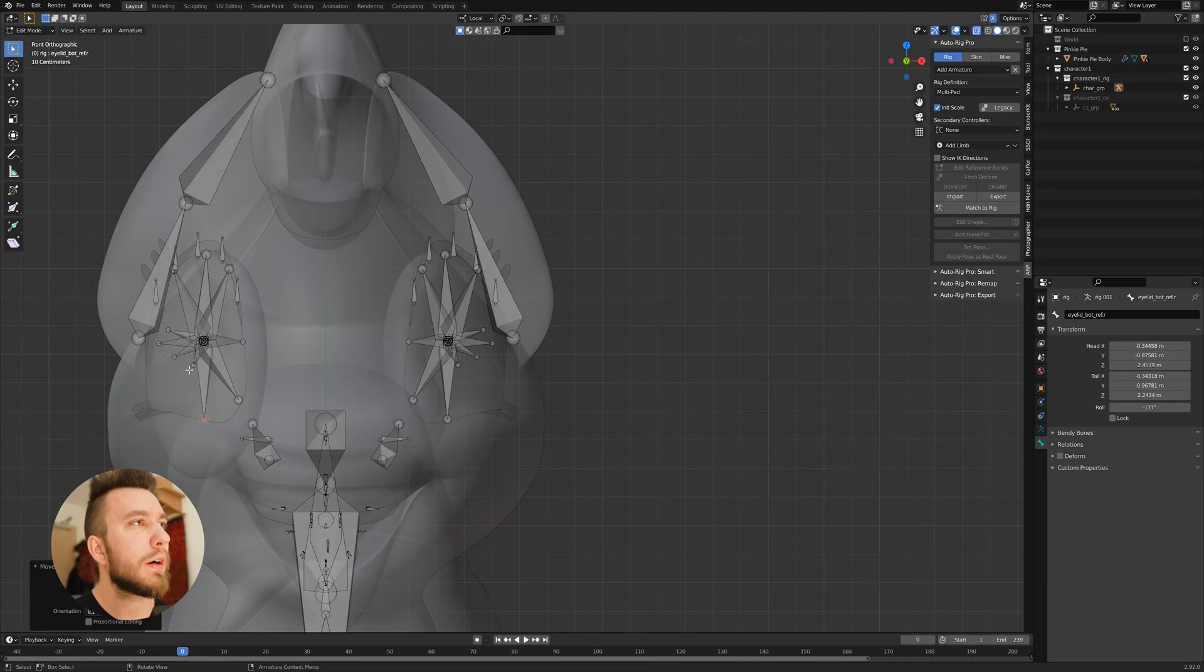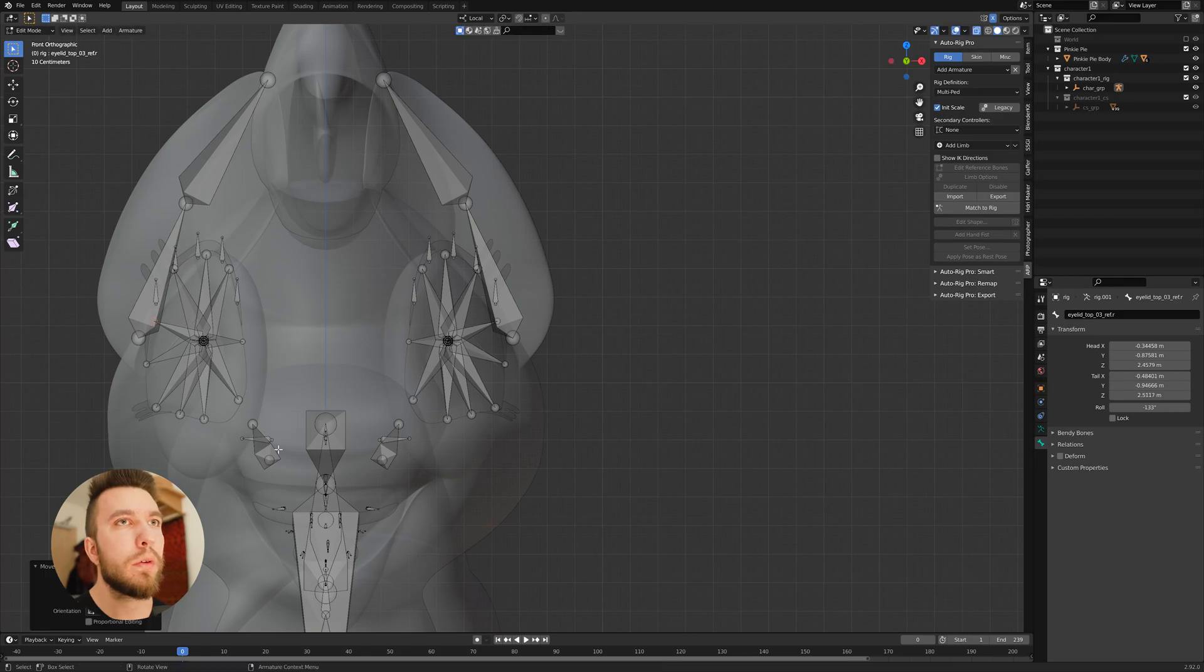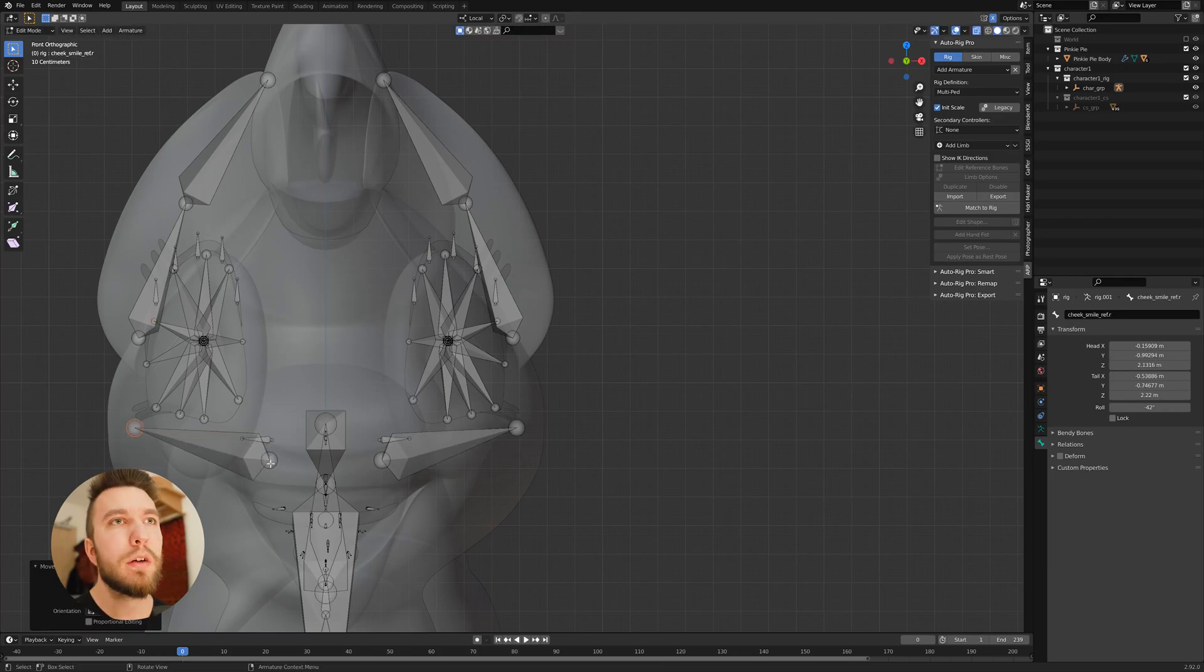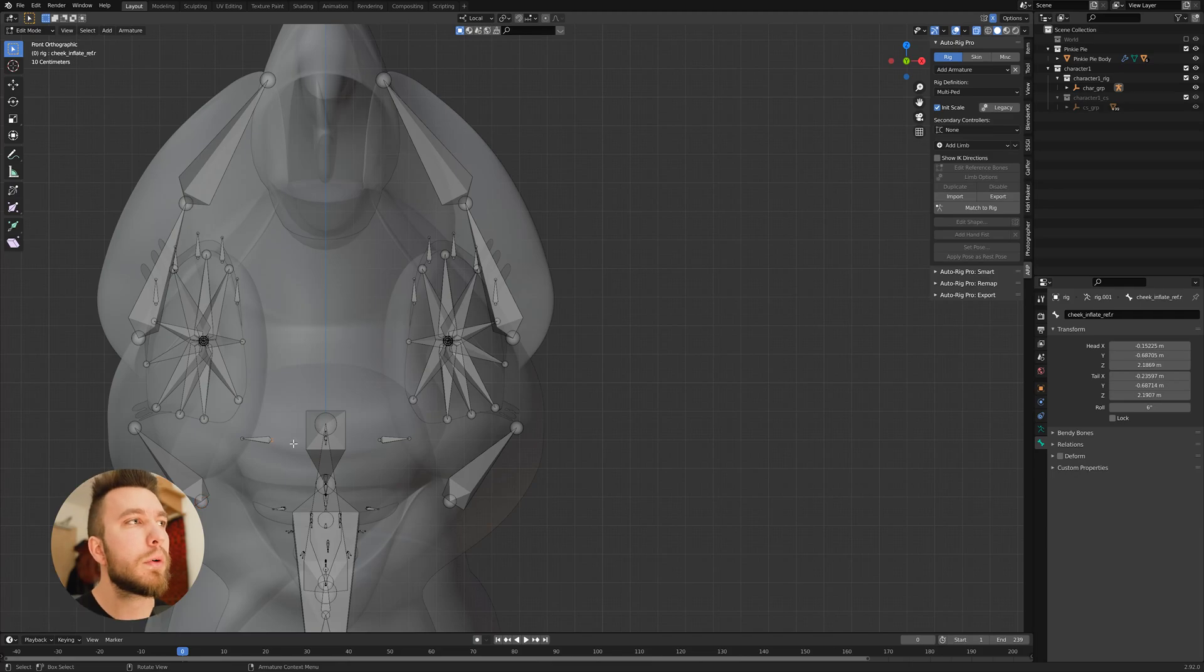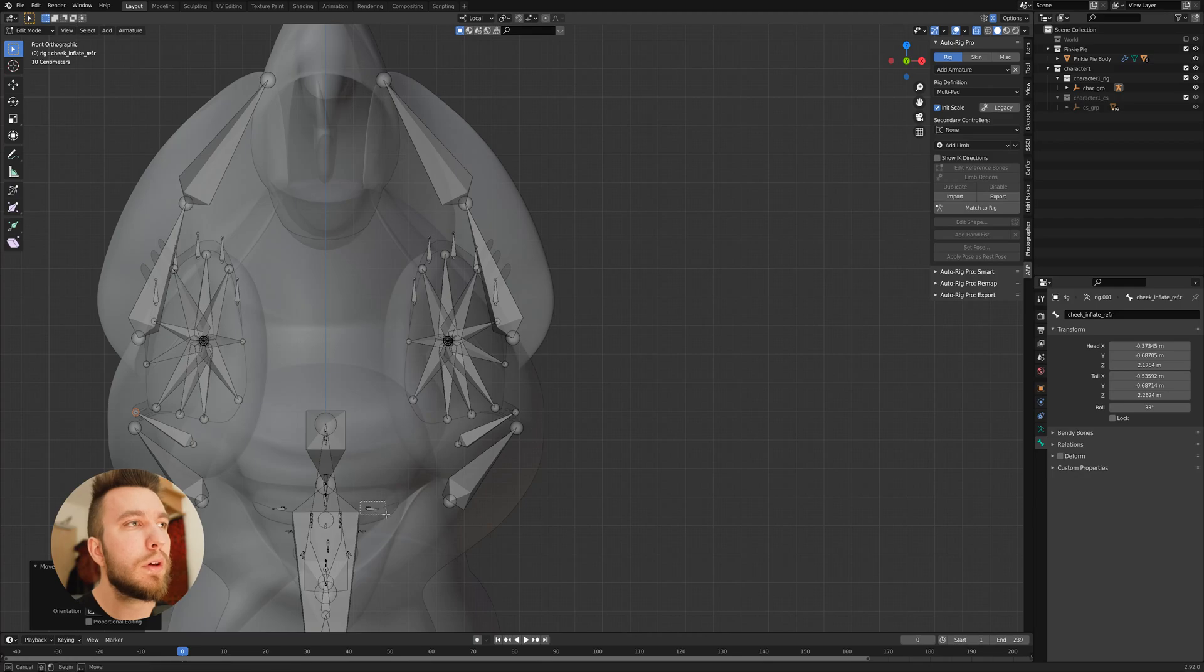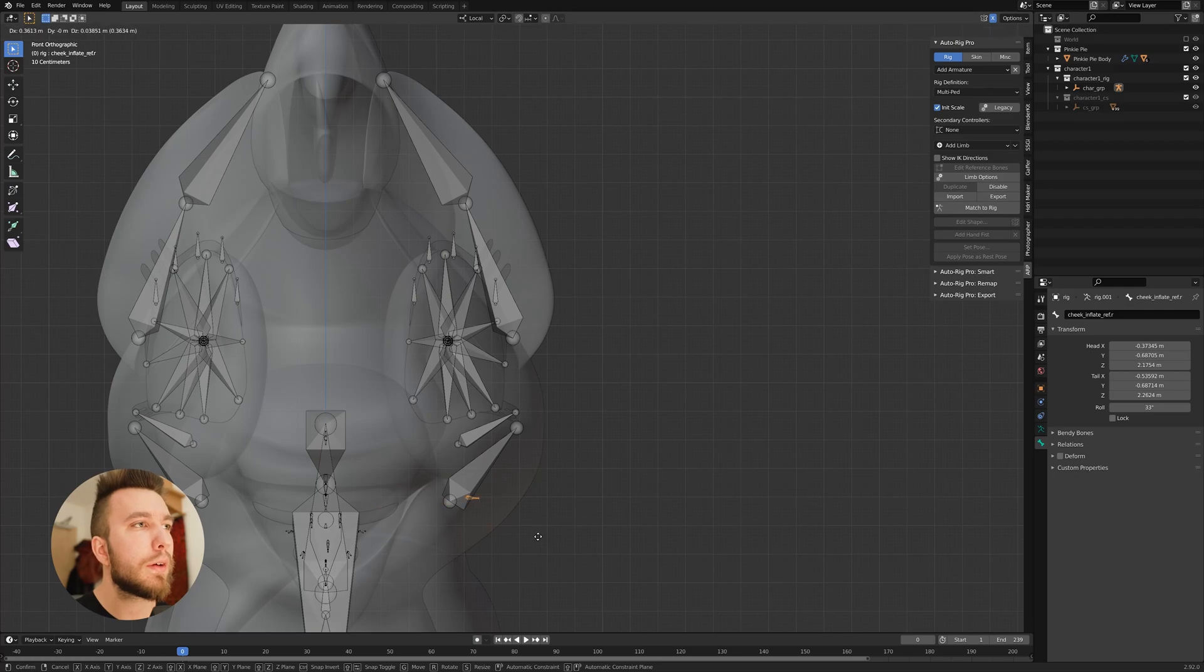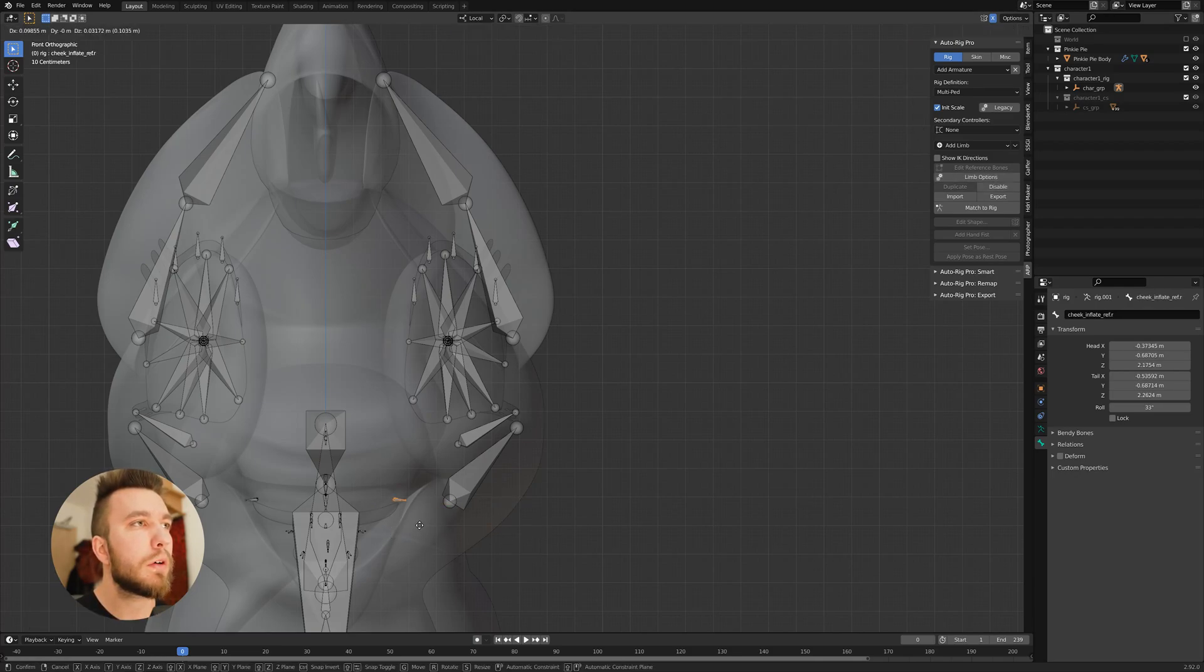So you want the eyes to align with the eye sockets and then the cheekbone with the cheek. And this is also the cheekbone. Then we move on to the teeth, I think. No, this is the lip. So we place them in the corner.